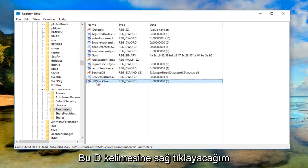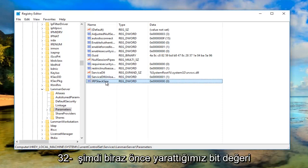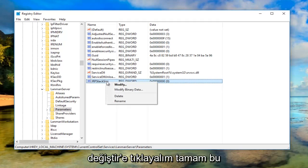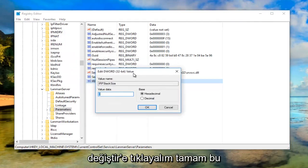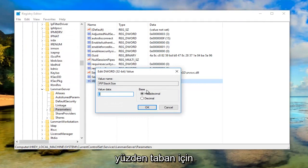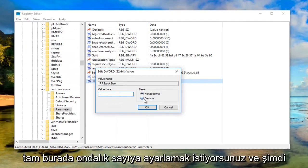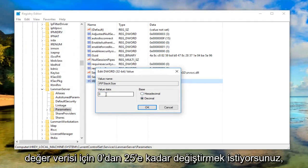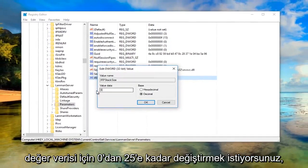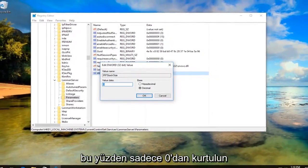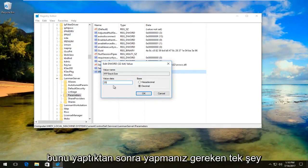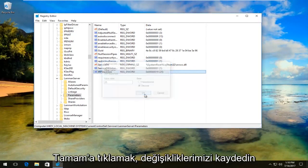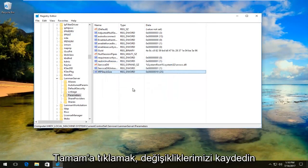Right click on this DWORD 32-bit value we just created and left click on modify. For the base, set it to decimal right down here. For value data, change the zero to 25. Once you're done, click OK to save our changes.